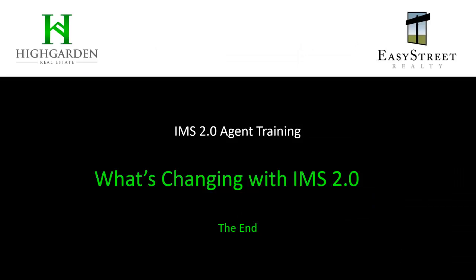Those are the major things that you'll notice as a difference in IMS 2.0. Obviously, there's about 100 other features in 2.0 that are different than IMS 1.0, but these are the things that will affect your leads. So if you have any questions, please talk to your manager. Thanks.